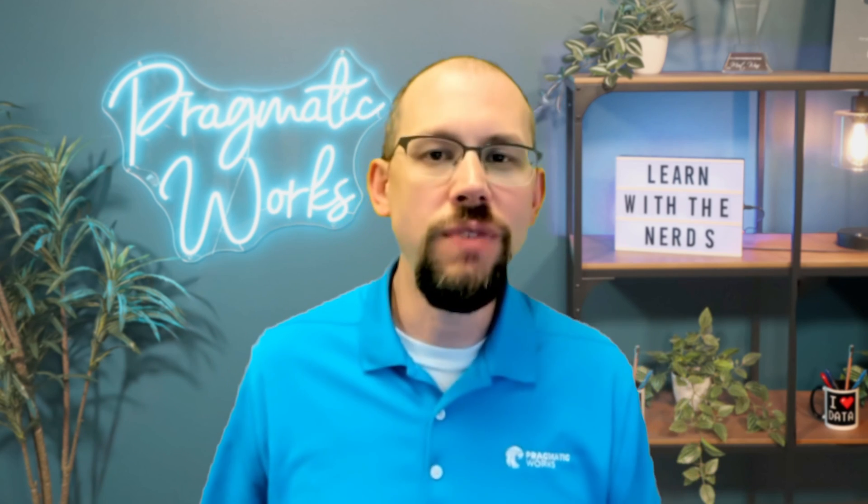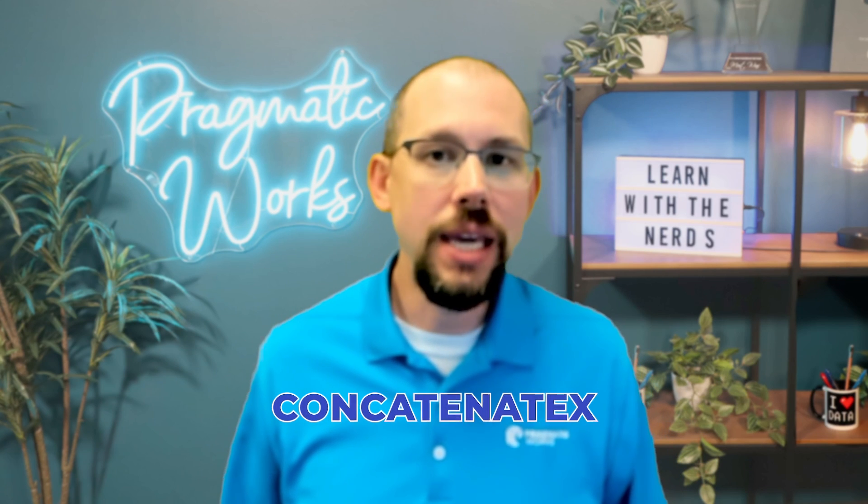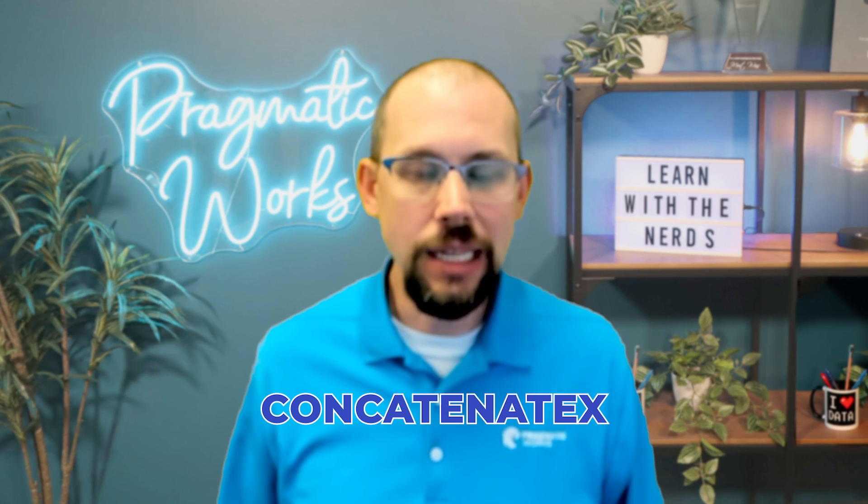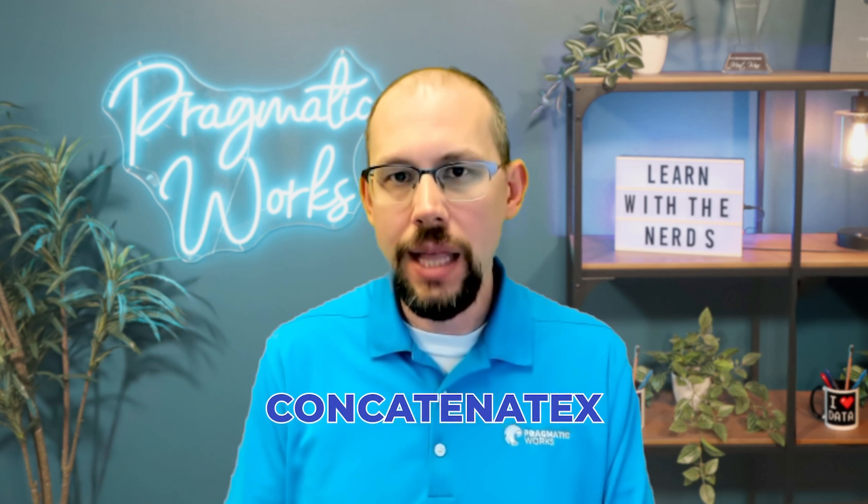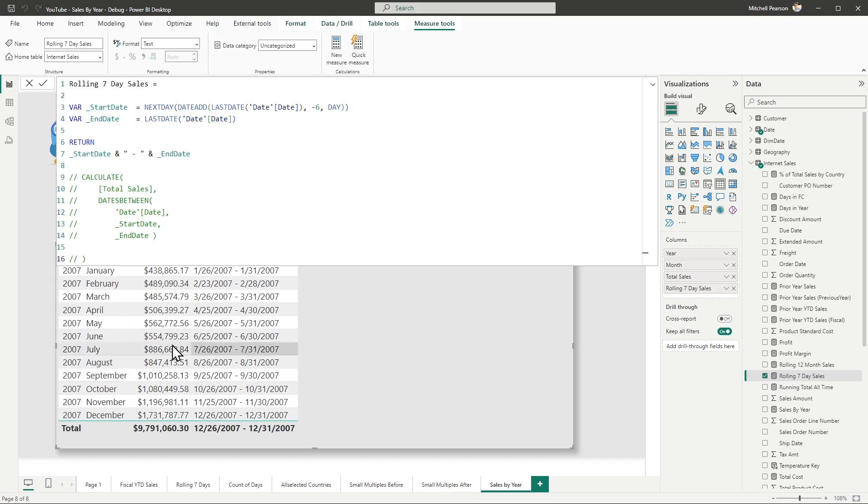What I wanted to show you in this video today is my favorite function, or it's at least in the family of my favorite functions. And that is going to be concatenate X. And what concatenate X allows us to do is it allows us to take a table of results and turn it into a scalar value that I can now return into my visual. Let me show you what I'm talking about.